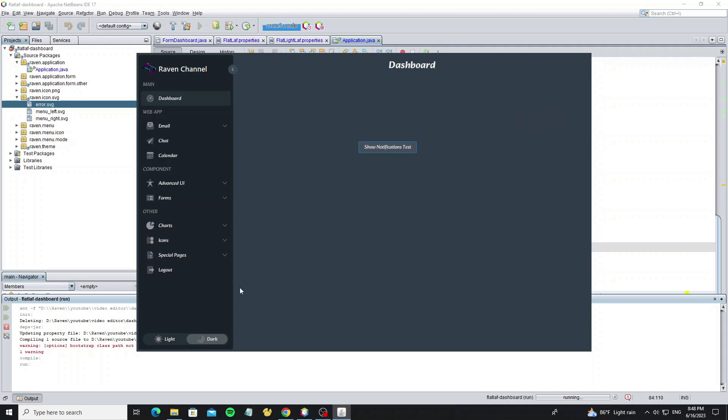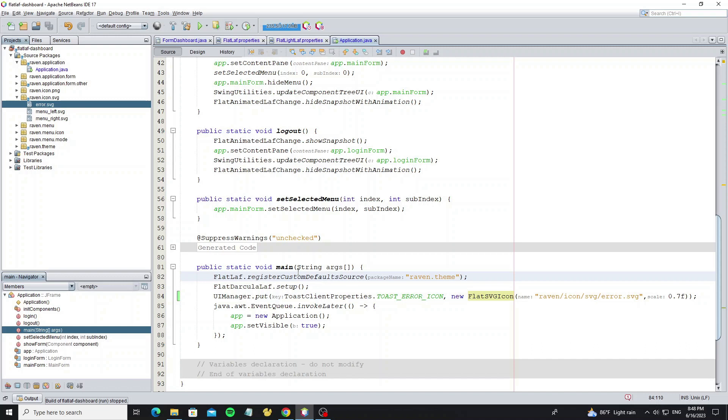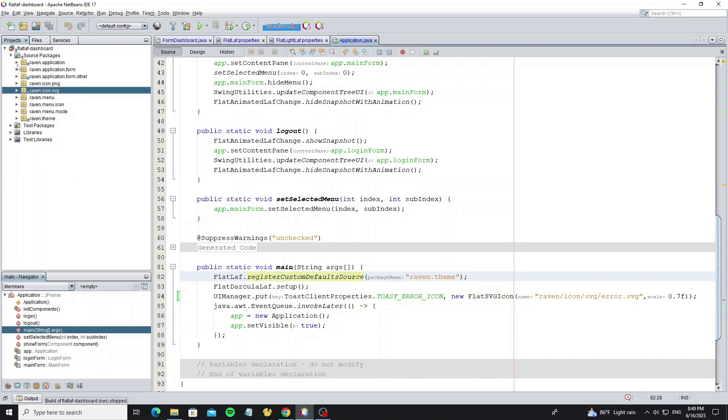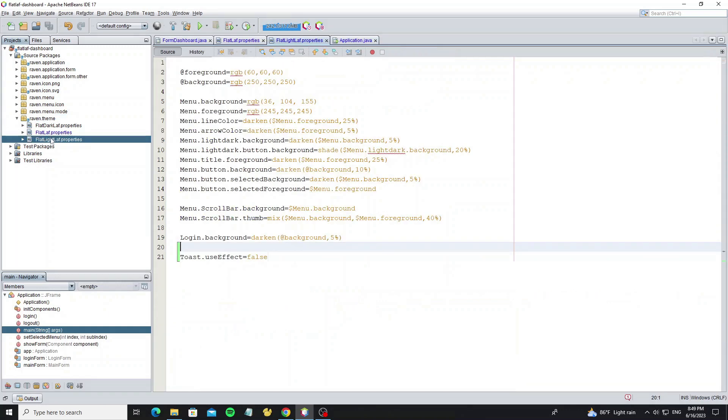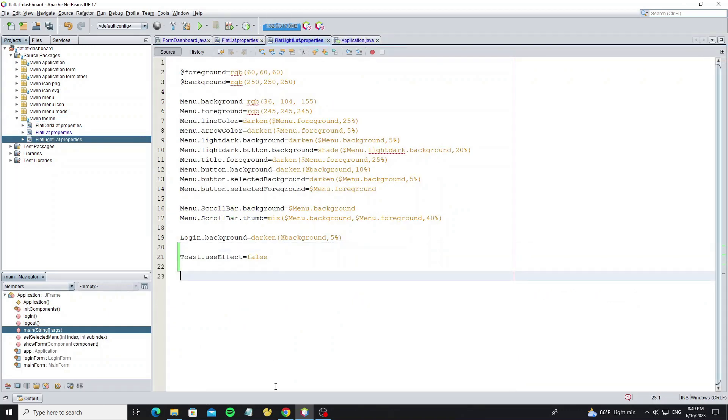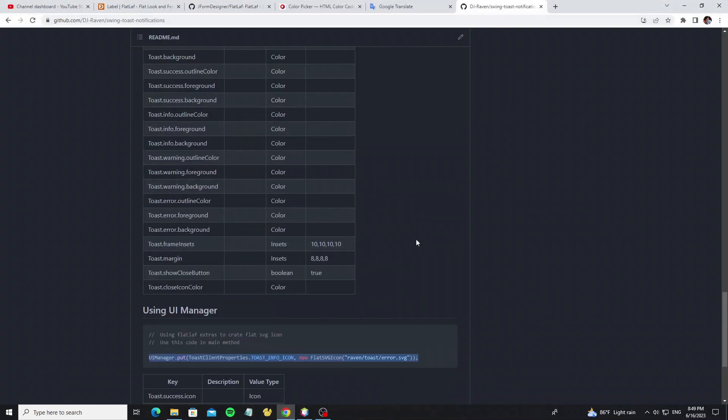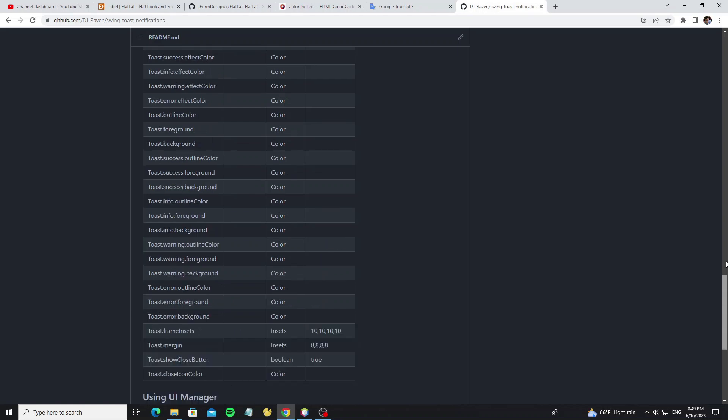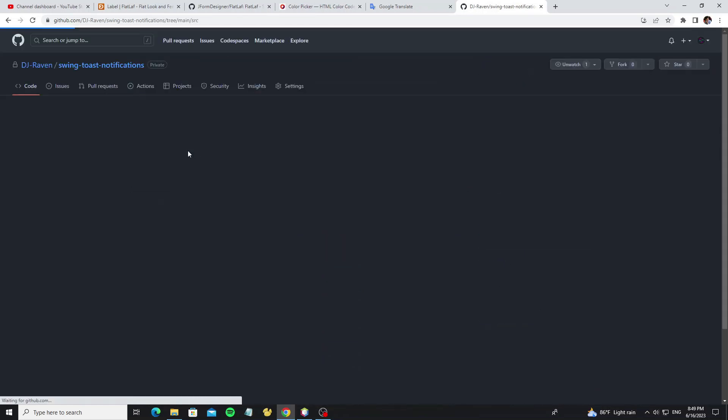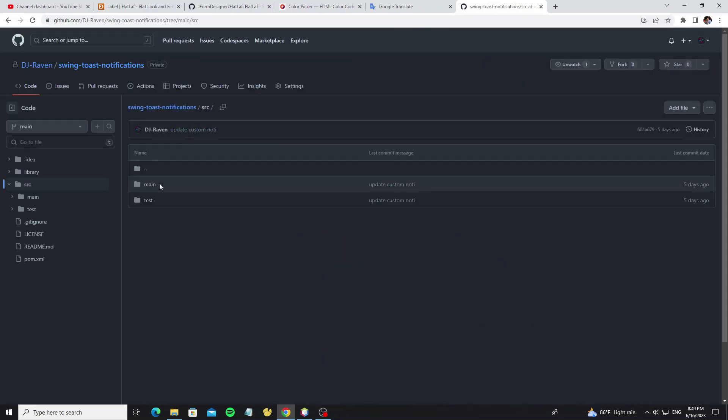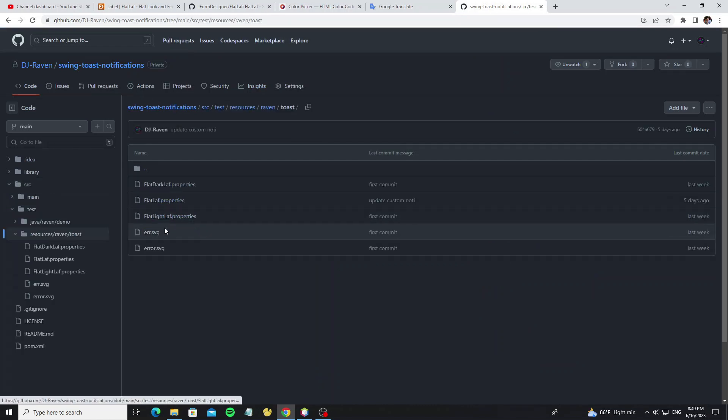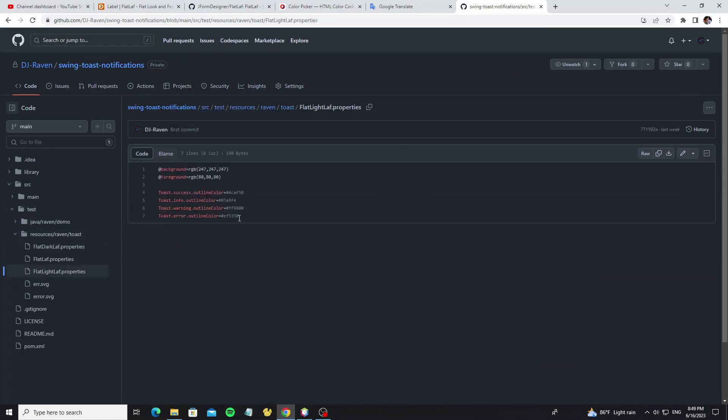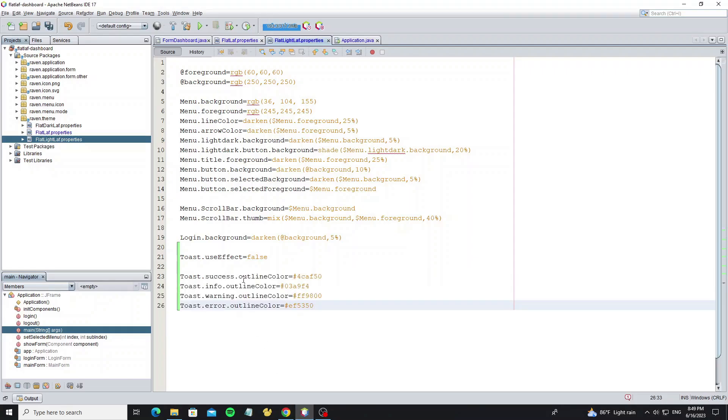So next we're going to change the default colors: success color, error color, info and warning color. So now go to the testing code in this project to copy the code that I have written in FlatLaf file property. And here we have different color styles between light mode and dark mode. So this is for light mode, so now copy it to the flatLight.properties.